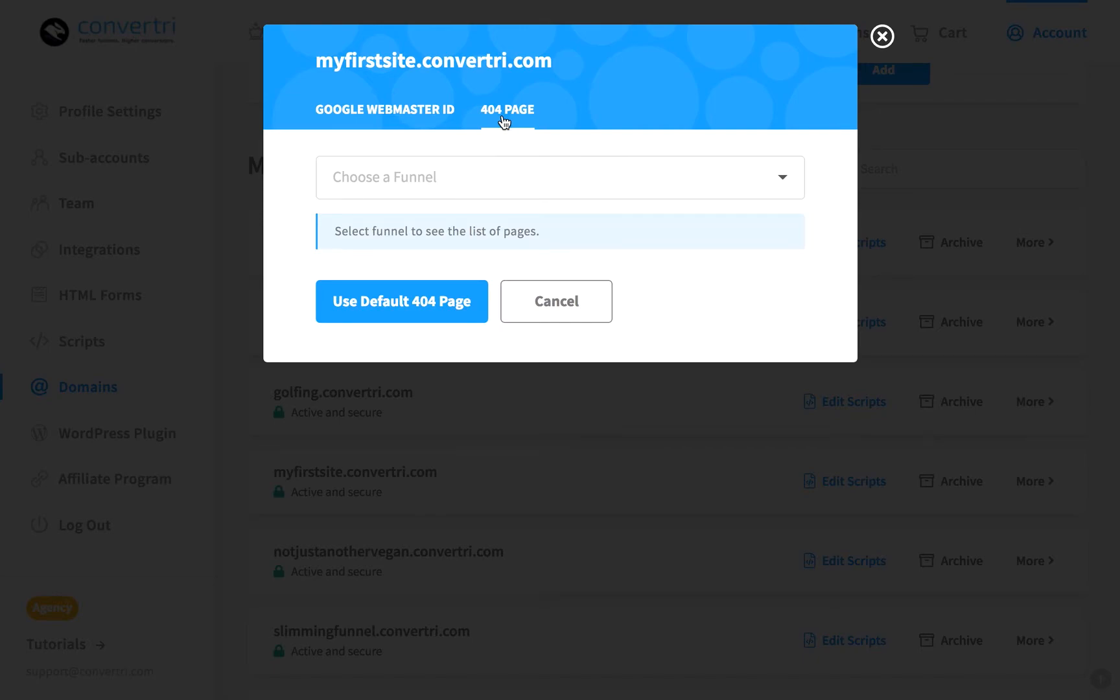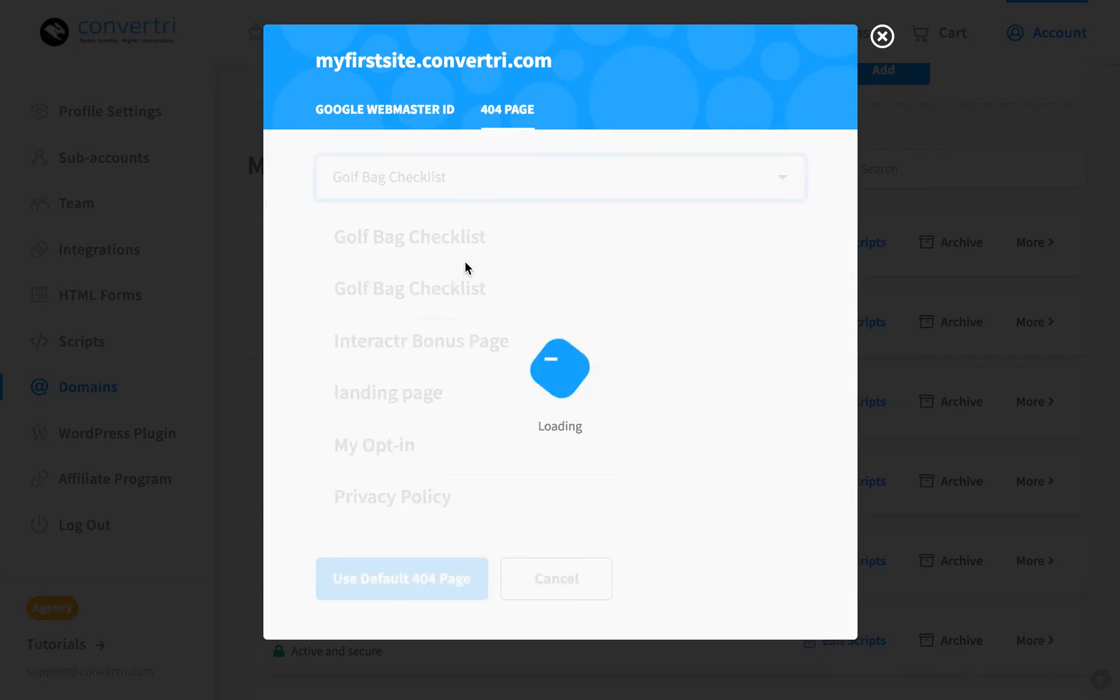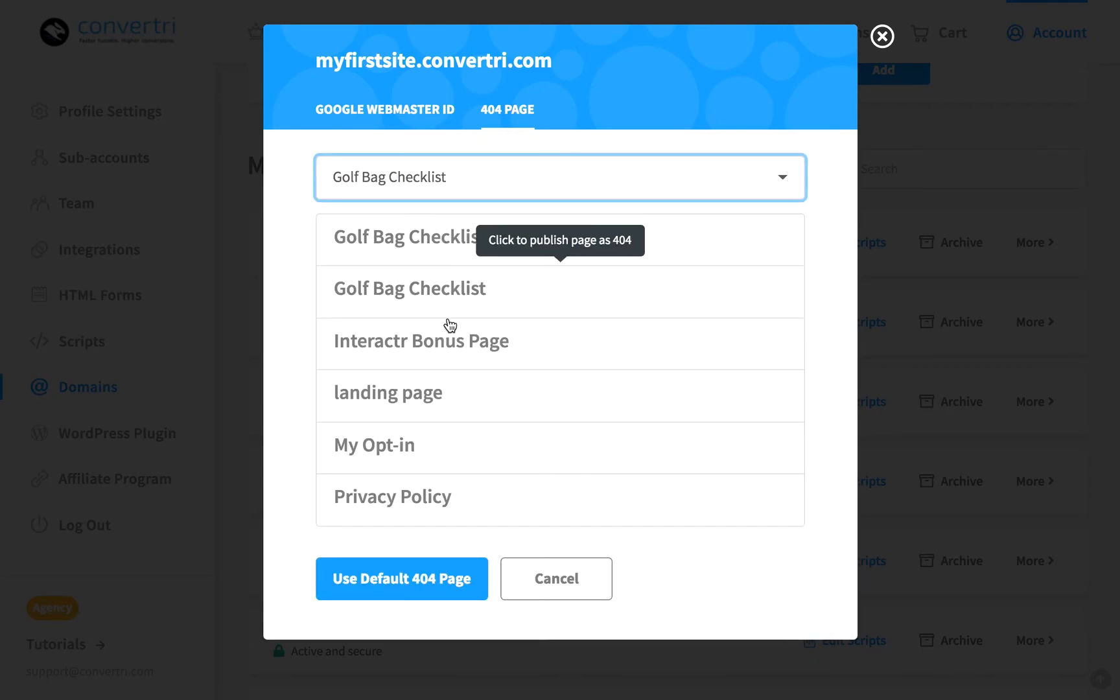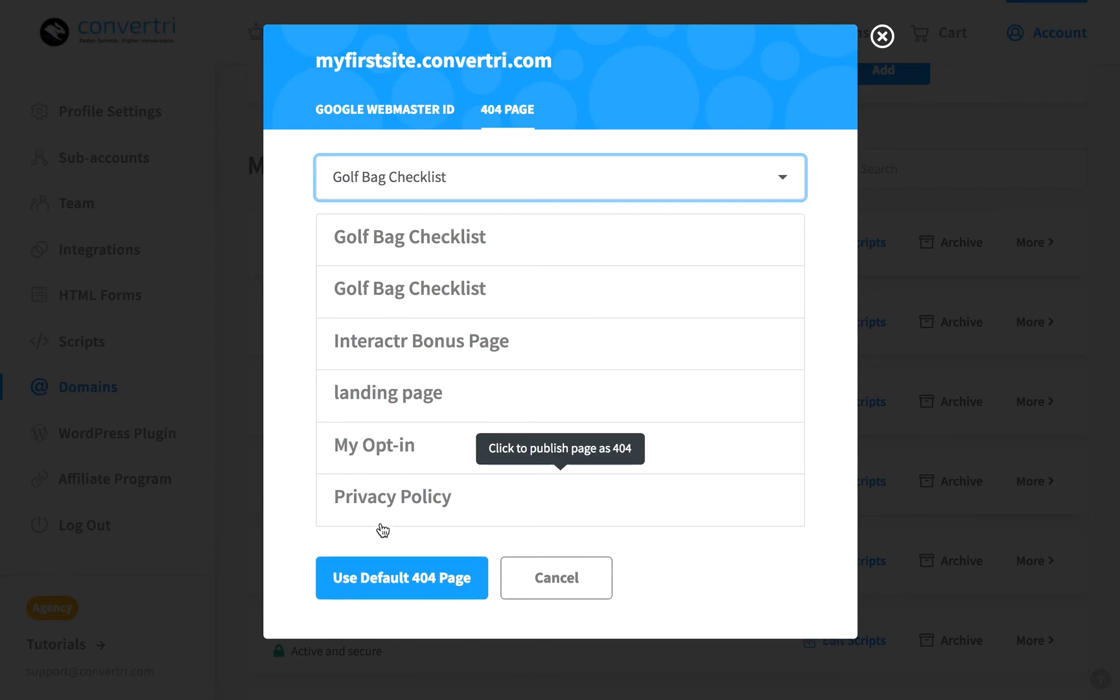Then select the funnel your 404 page is in, then the 404 page you created, or you can click to use Convertri's default page.